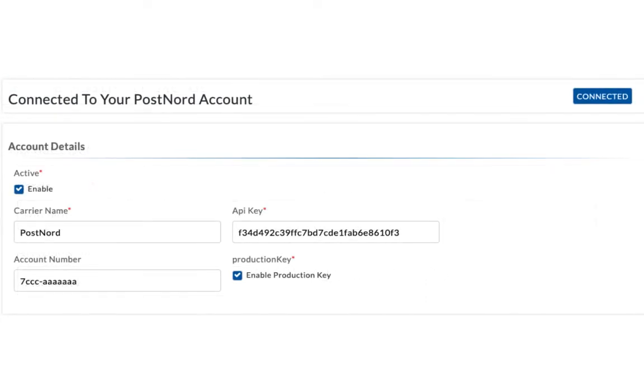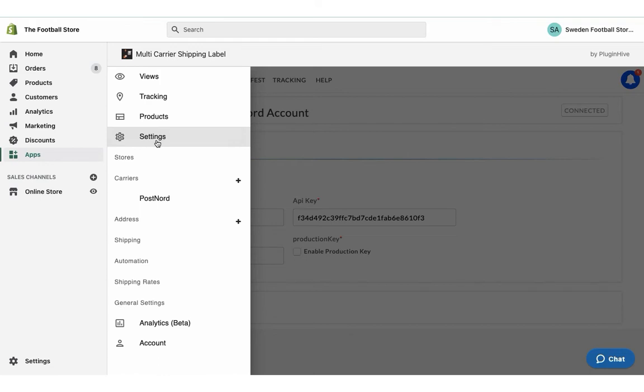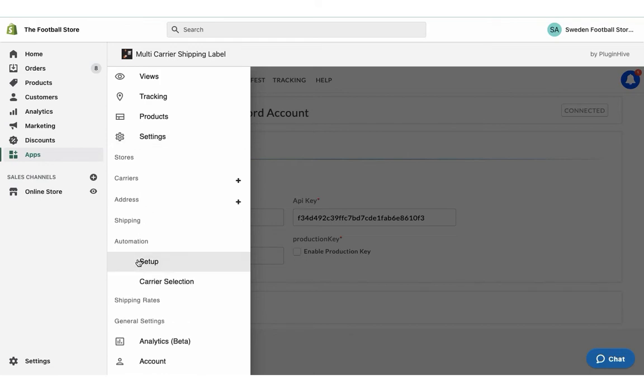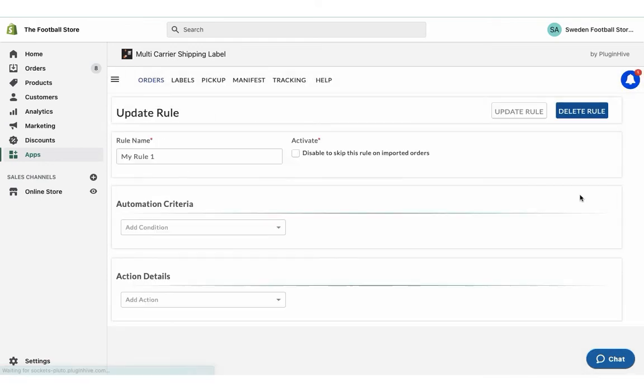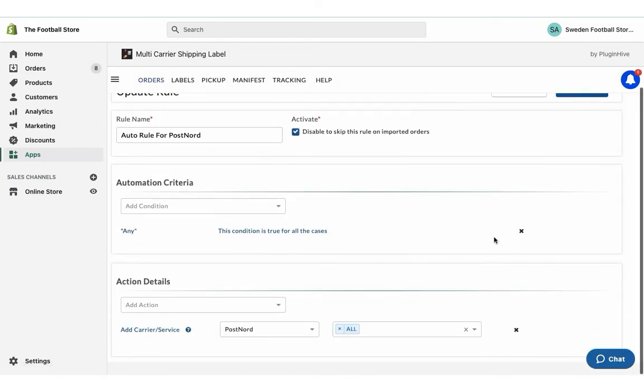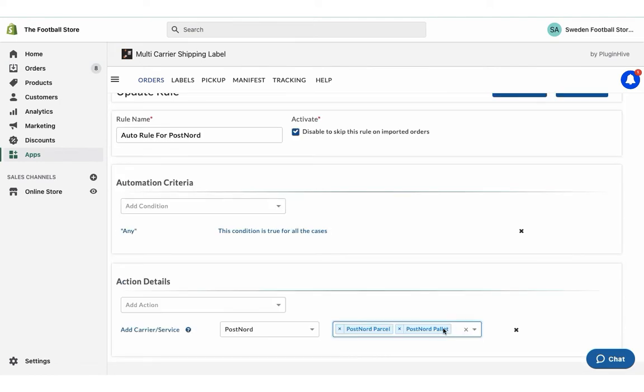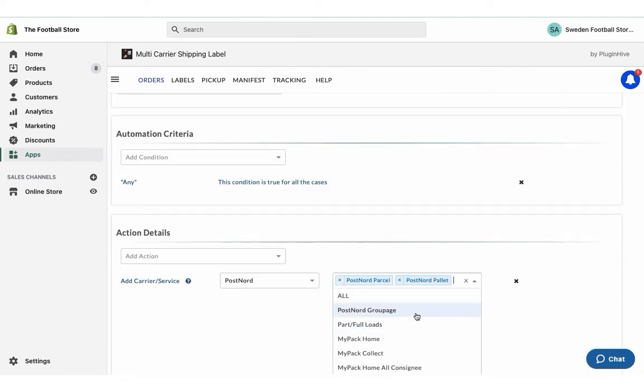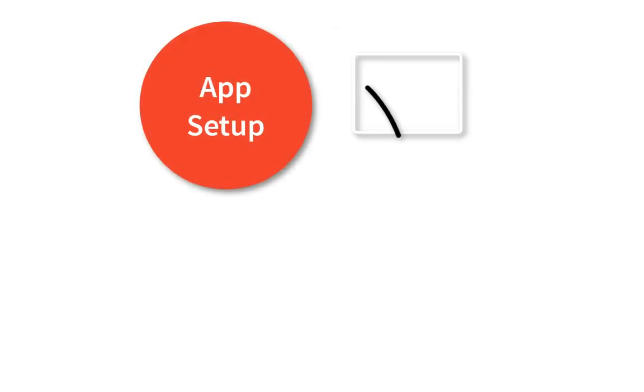Now your PostNord account is successfully integrated. By default, the app enables all PostNord services to fulfill the orders under the Automation option. You can also choose any other PostNord services as per your requirements. With this, the app setup is complete.